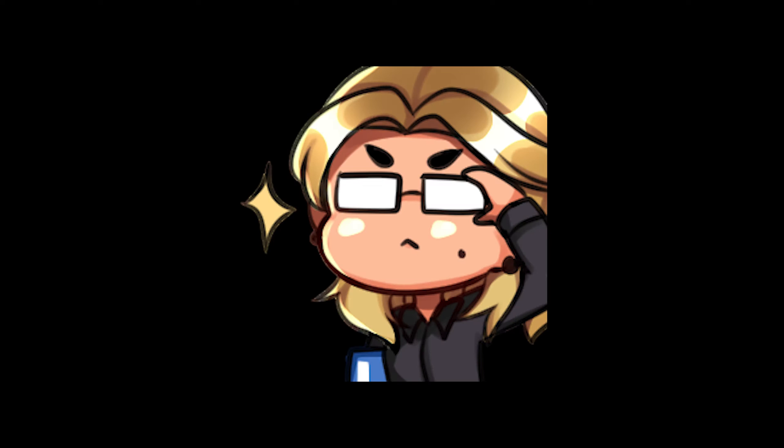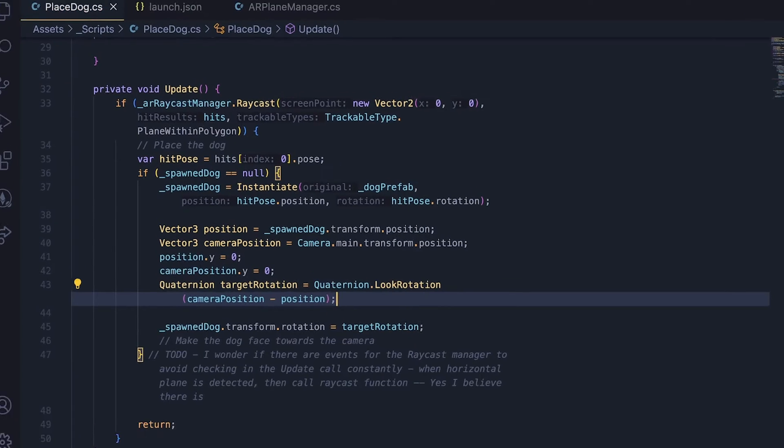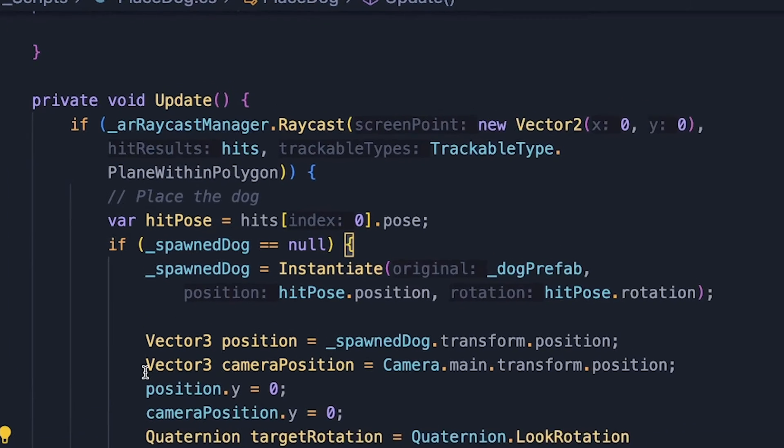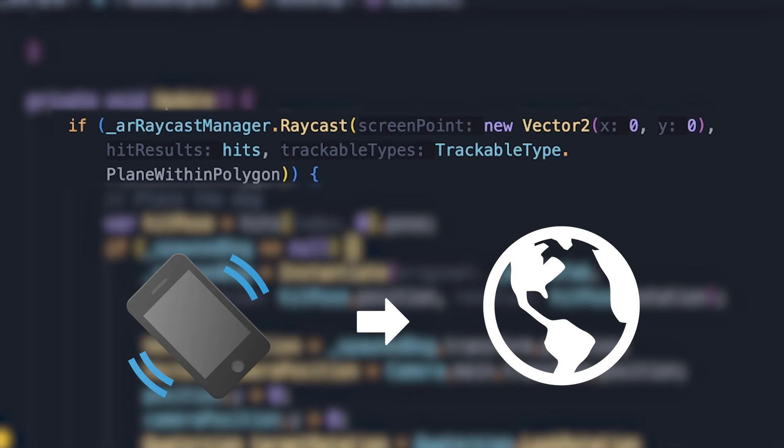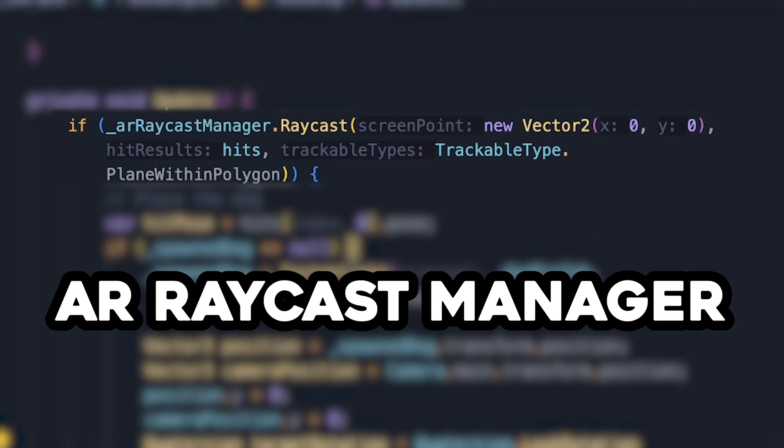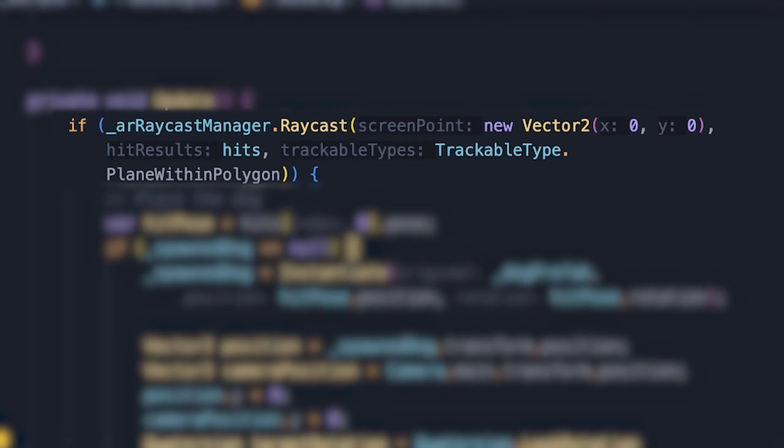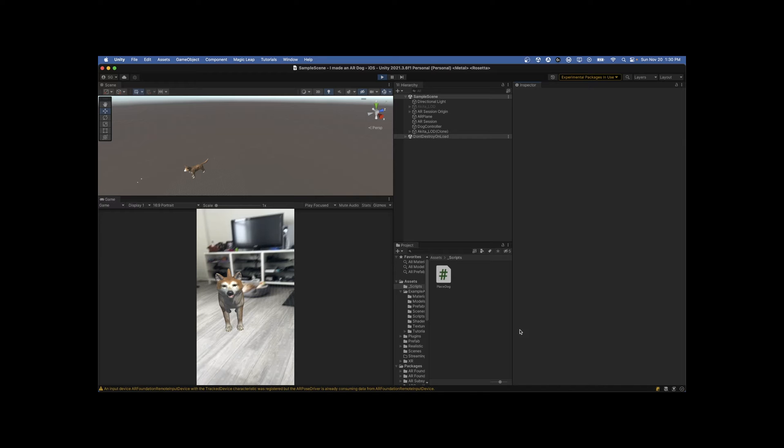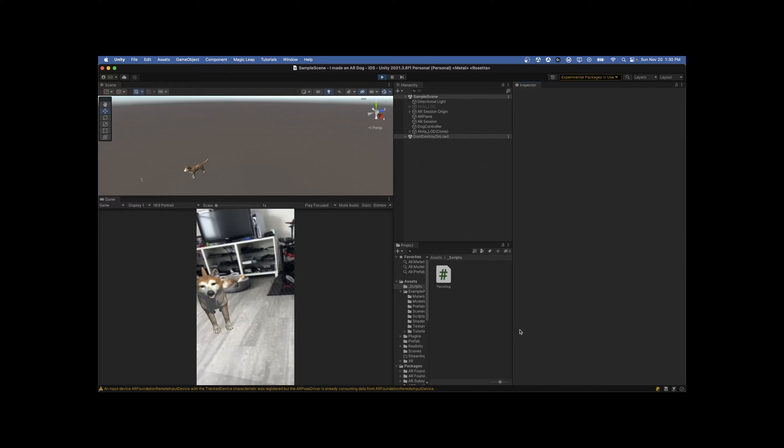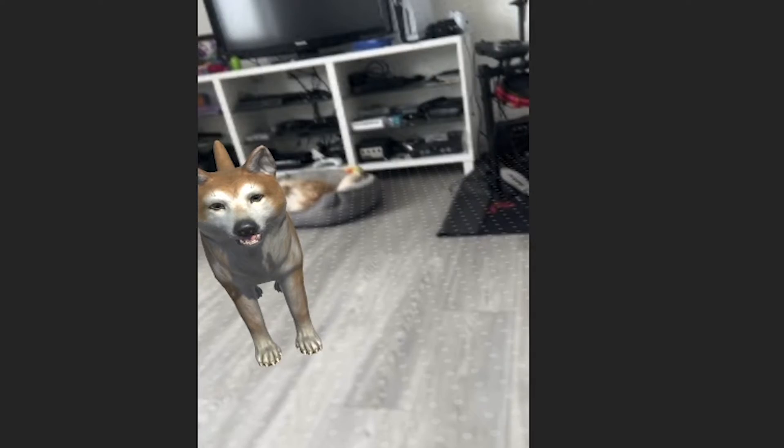Thanks to that, I wrote a small script that detects where you touch on the screen, converts the screen coordinates to the AR scene coordinates using the AR Raycast Manager, and places the dog on the plane. Easy peasy, lemon squeezy.